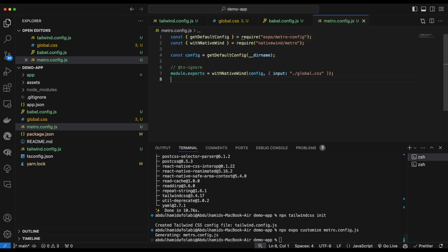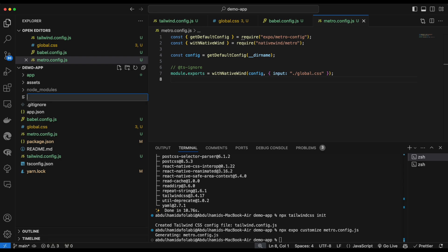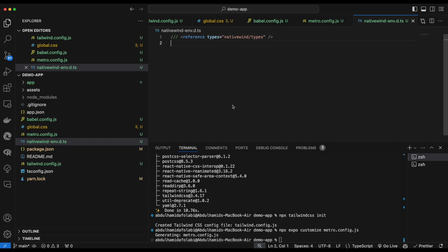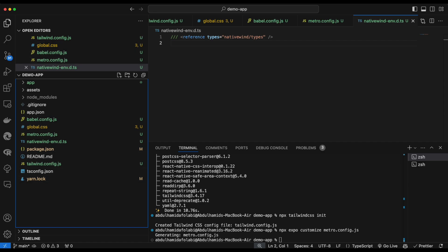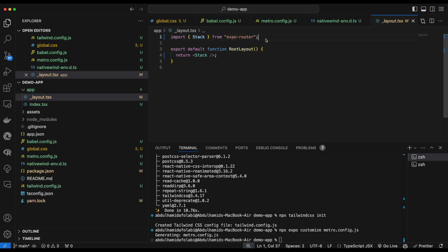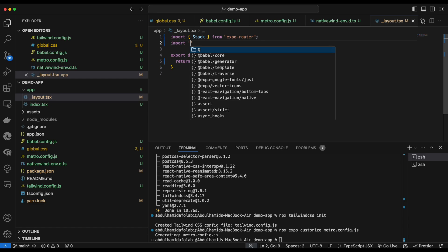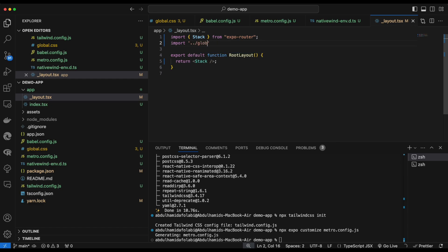Next we need to let TypeScript recognize NativeWind correctly, so we create a nativewind-env.d.ts file and add the required type declaration code. This way TypeScript will recognize NativeWind correctly. To be able to use Tailwind, we also need to import global.css in our layout file — go to your app layout and add the import.